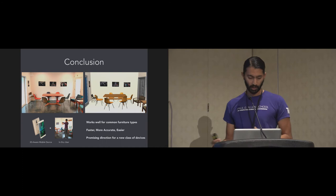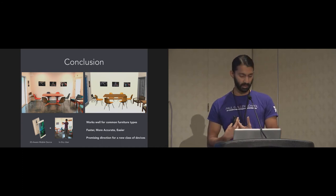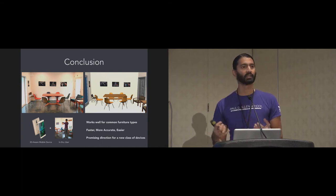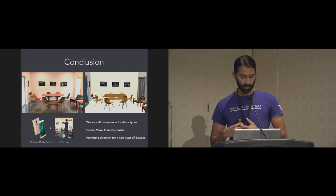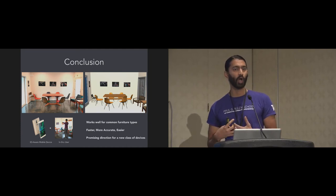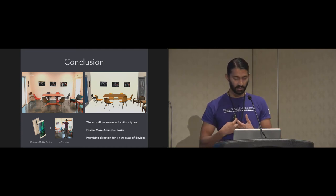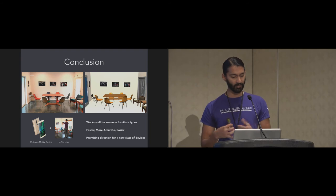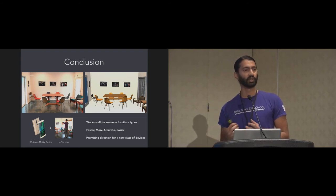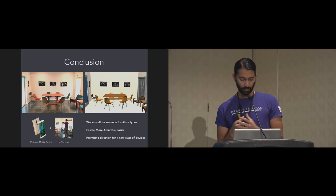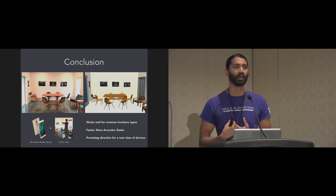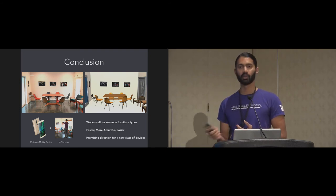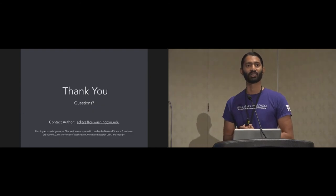To conclude, we use a 3D-aware mobile device and an in-situ user to create semantic indoor 3D models. It works well for many common furniture types and different kinds of scenes. It seems to be faster, more accurate, and easier than traditional desktop tools that are ex-situ. And finally, it's a promising direction for an emerging class of 3D-aware devices. So with that, I'd like to conclude. Thank you, and I'll take any questions.